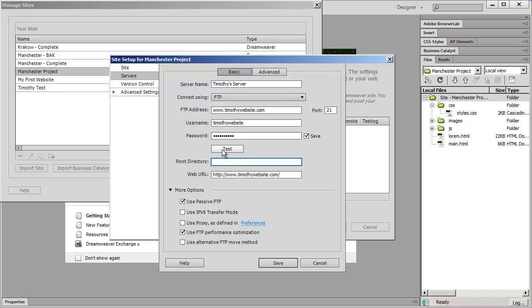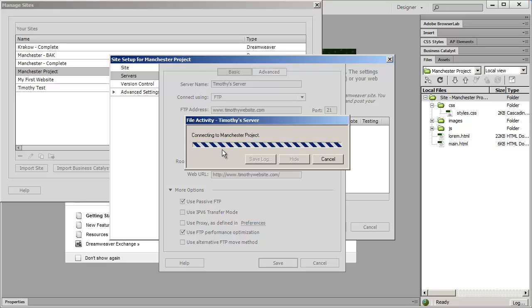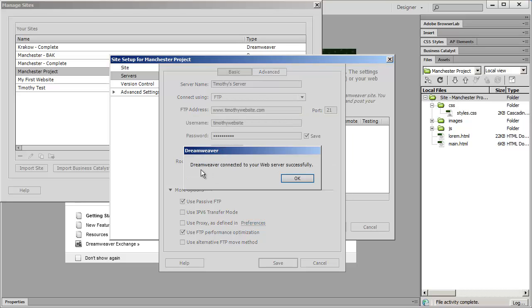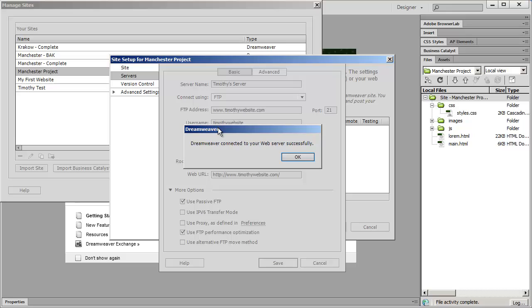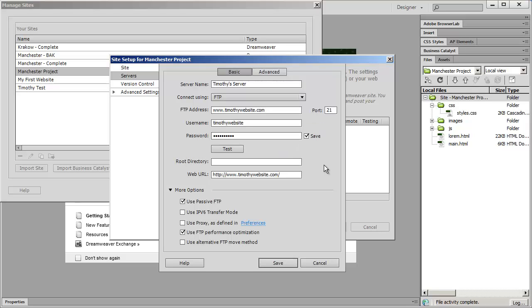And then to make sure you set up everything correctly you're just going to click the test button right here. And it might take just a moment but eventually it should say Dreamweaver connected to your web server successfully and you'll be able to click OK.